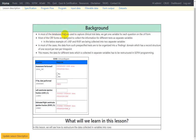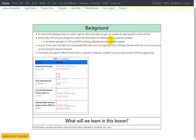For background: in most databases used to capture clinical trial data, we get one variable for each question on the CRF form. For example, on this screenshot of a CRF form related to echocardiogram, we have four questions: assessment performed, the date when it is performed, left ventricular ejection fraction, and estimated right ventricular ejection fraction. Most CRF forms collect information for different tests as separate variables — here LVEF and RVEF are two different tests collected as two different variables.